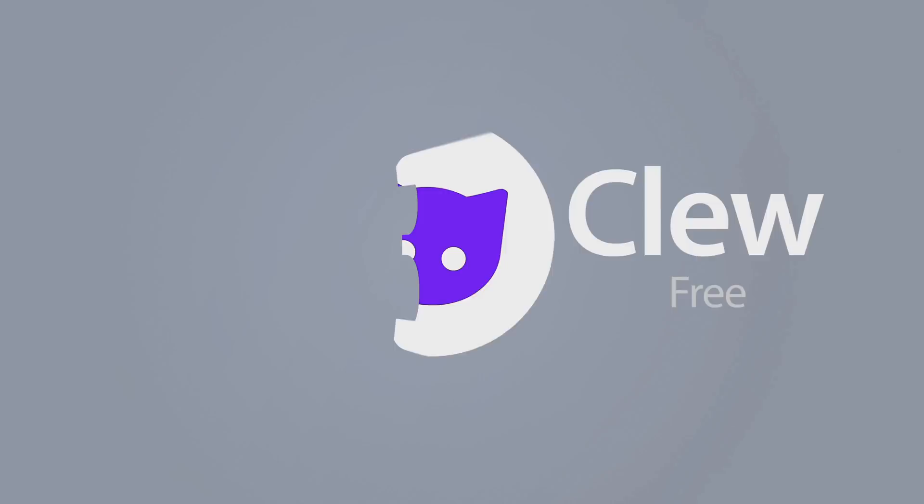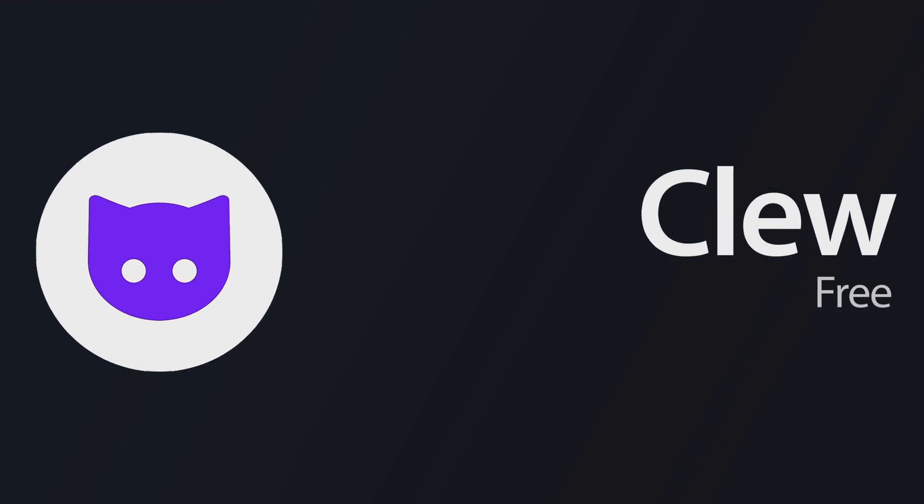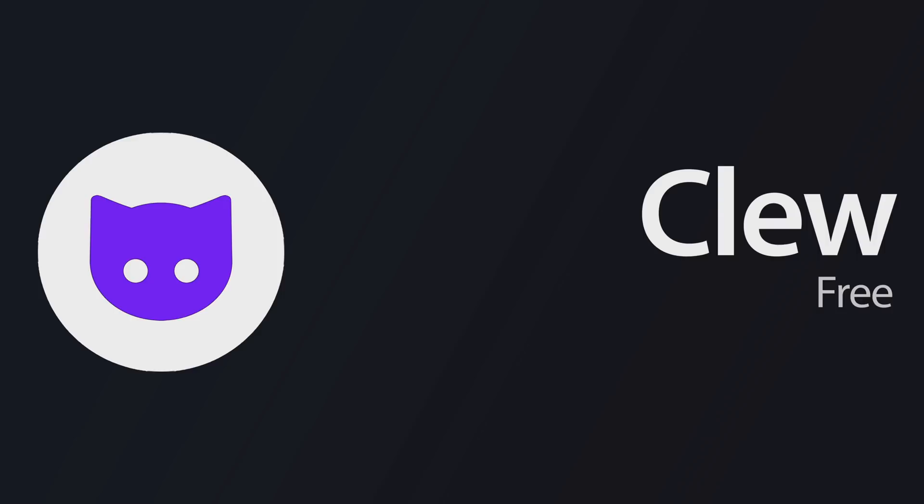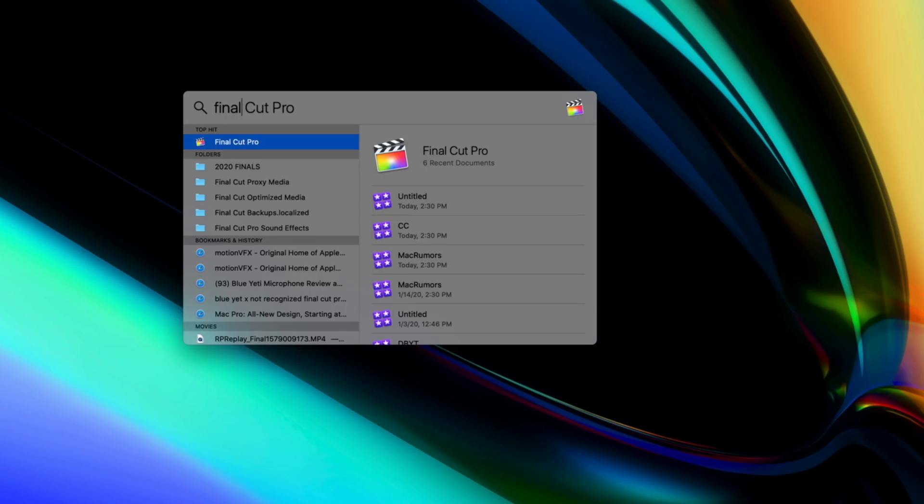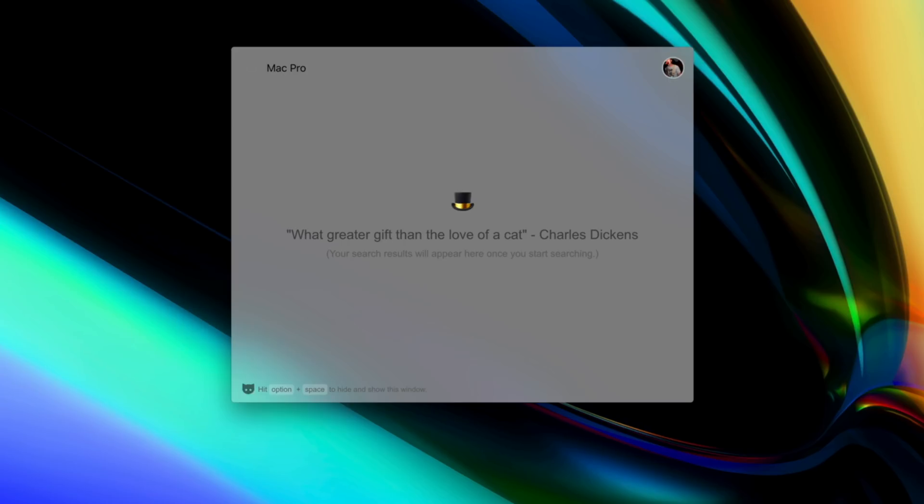Next up on our list is called Clue, and I like to think of it as spotlight search for my cloud services, because that's pretty much what it is. Instead of using the command space keyboard shortcut to bring up spotlight, Clue is actually option space, and up comes a very similar search box where you can now search for files across some connected platforms.